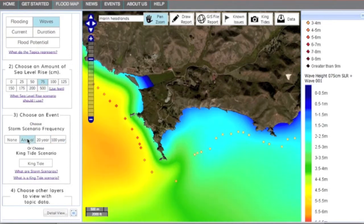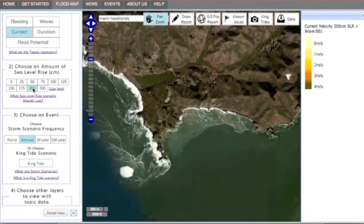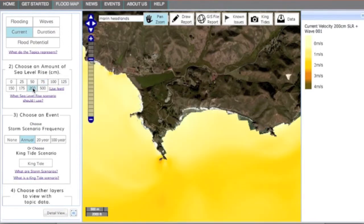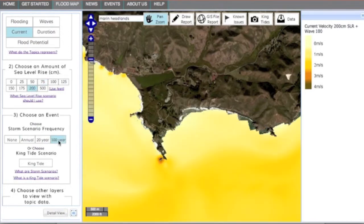Now switch to currents for the same area. Click through the various scenarios to see the current velocity change. Only in the worst case scenario does the current velocity seem to increase for this area.